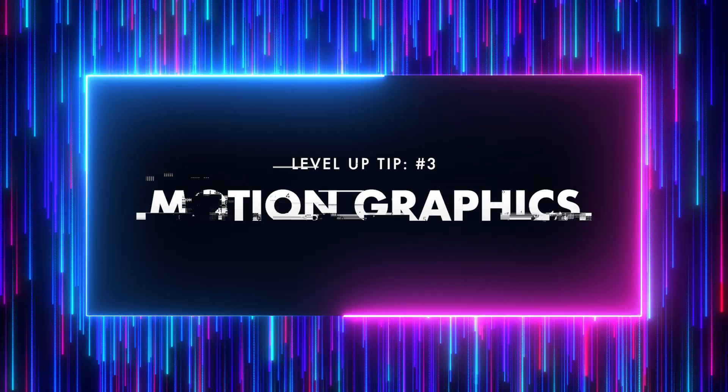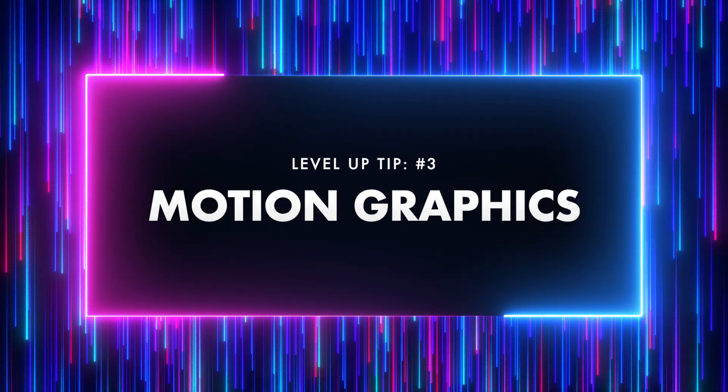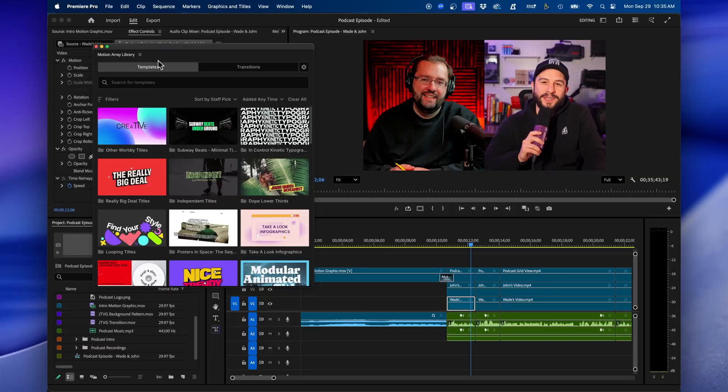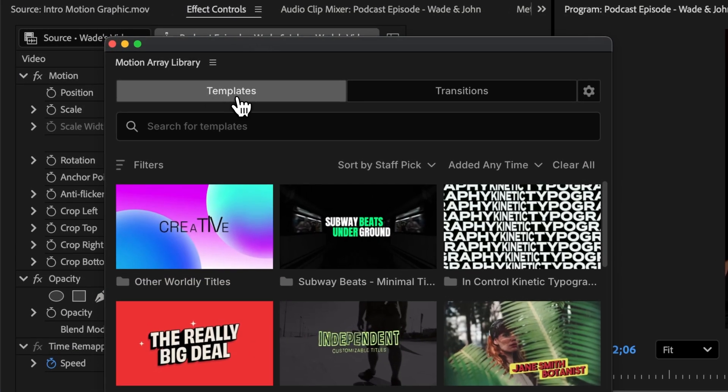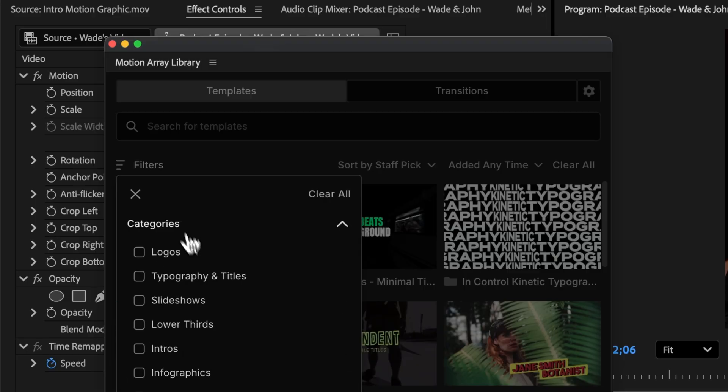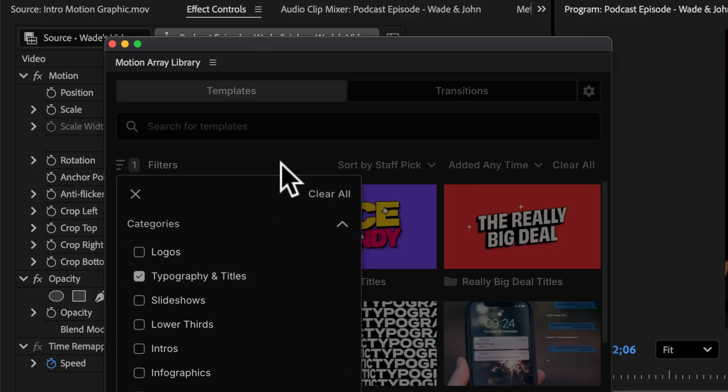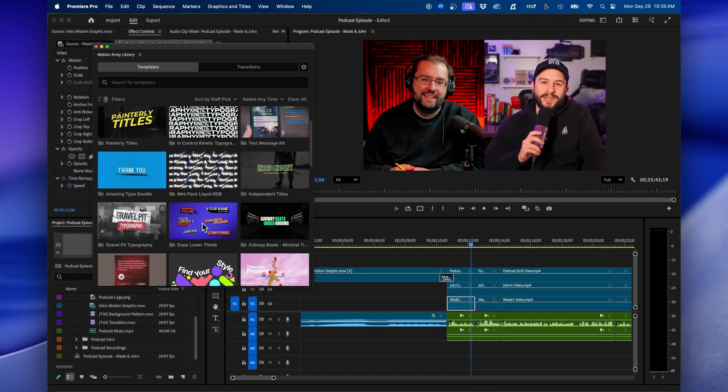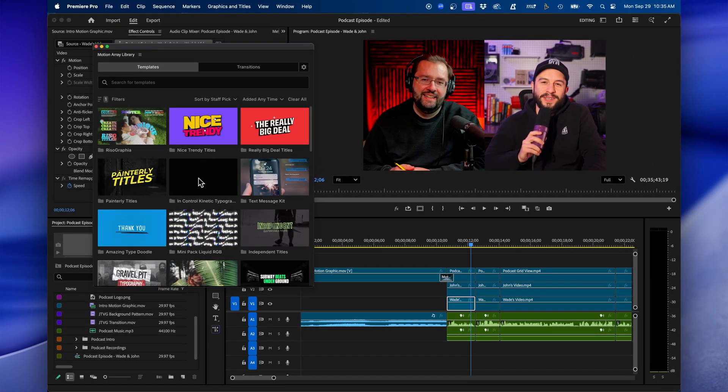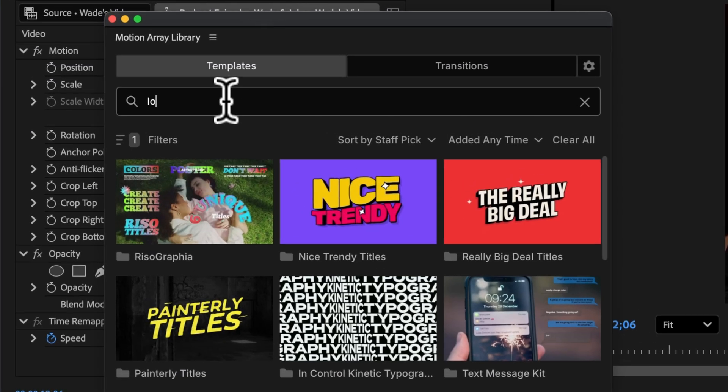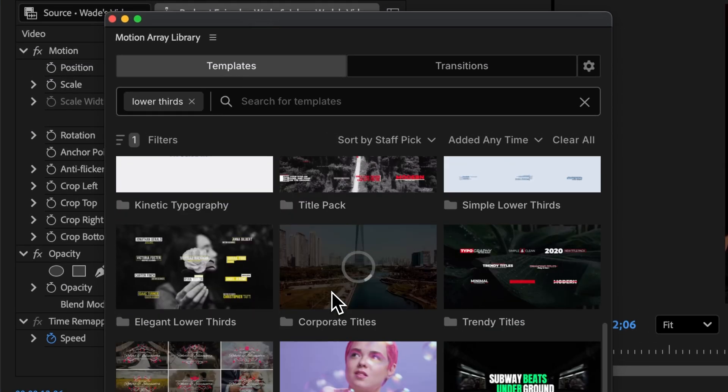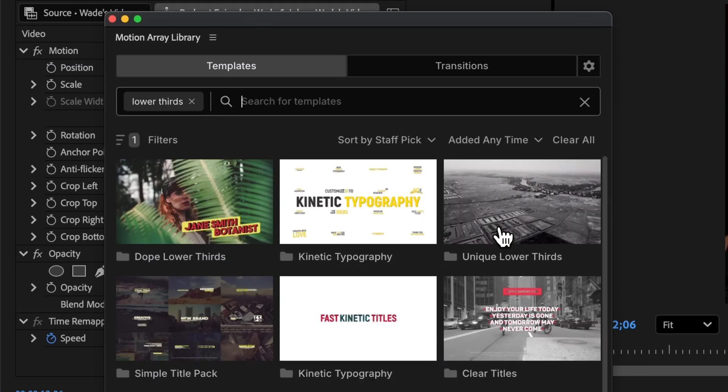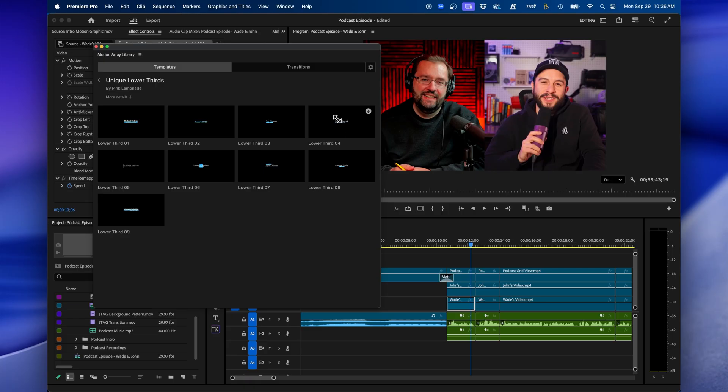Now, in addition to creative transitions, you can add motion graphics as well, and for this, I still like using Motion Array's library. From the Motion Array library, you can navigate to the templates section. You have different filters that you can choose from. For example, you can choose topography and titles, and search for some nice titles that you can add to your project. For example, here, maybe I want to add a lower third for my guest to introduce him. What I can easily do is just type in lower thirds. You can see lower third graphics populate inside the search panel.